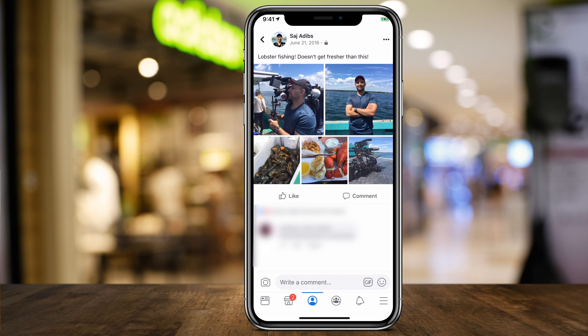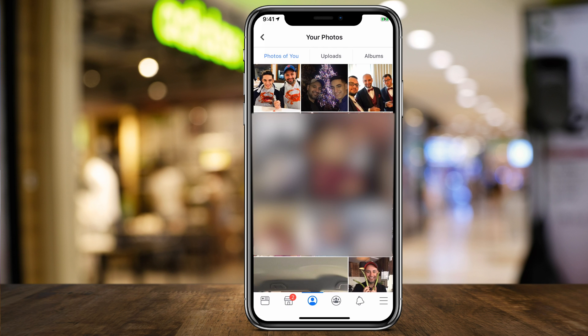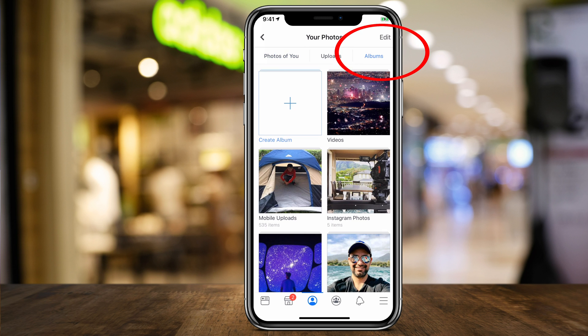And that will make the image completely private. And again, to bring it back, I could just go ahead and make it public or friends. Any of these options that you like. Press done. Now, instead of doing this to every single image, you could simply go to albums.